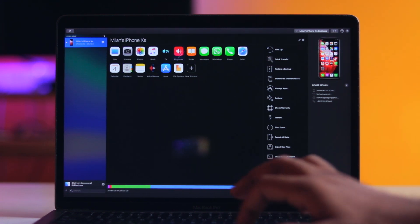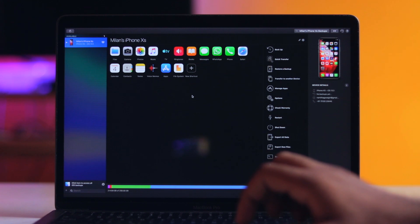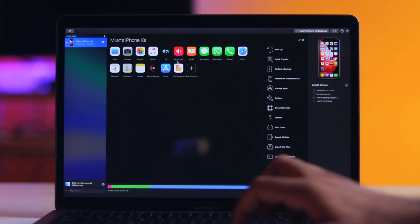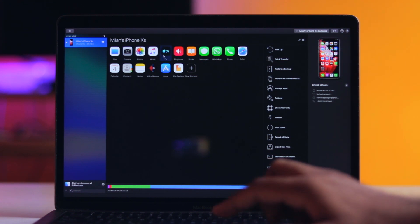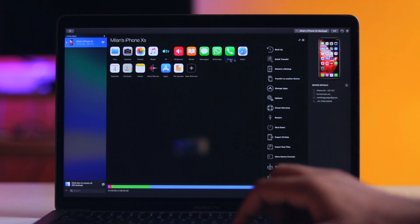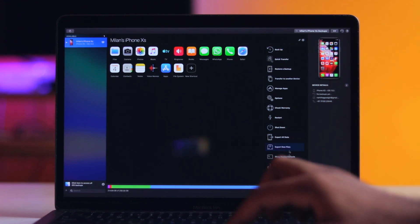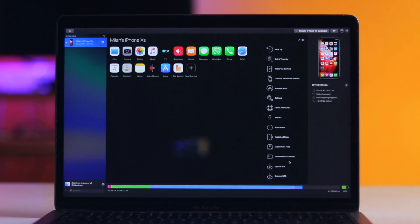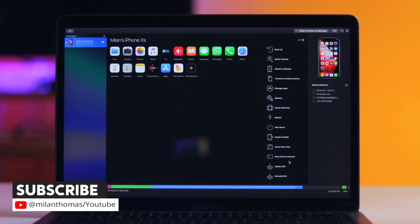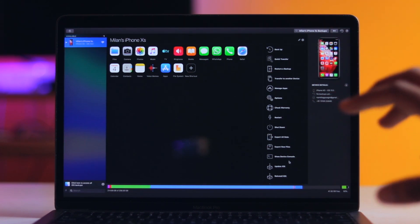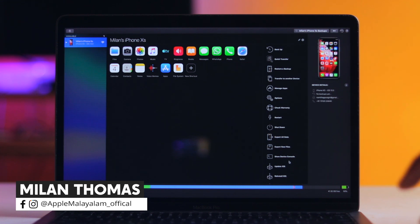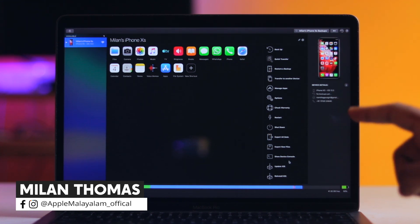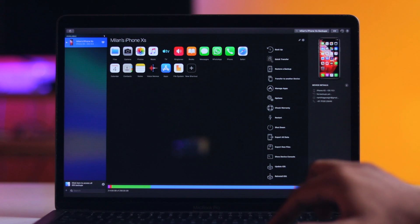We connect to the app section where all major applications are listed — the most important applications. You can access files, camera, photos, music, and all major applications. We can access the toolbars here. In this toolbar, we can perform operations: Backup, Quick Transfer. We can also restore backup and transfer to another device. We can share all data with another device, and there is an option to manage apps.